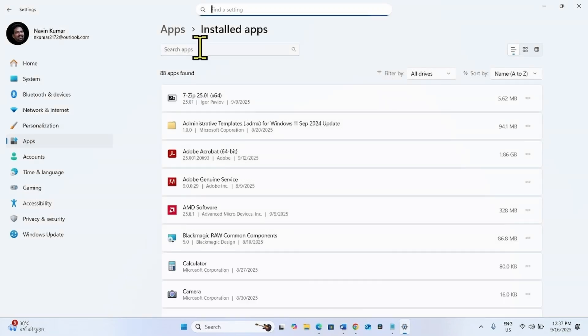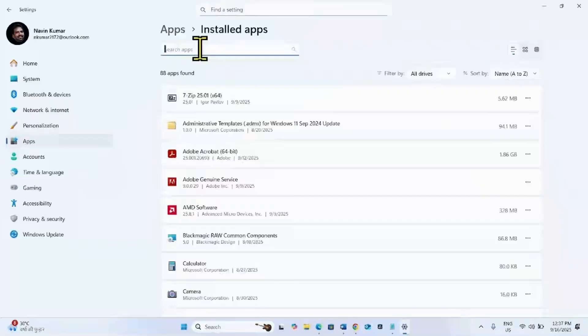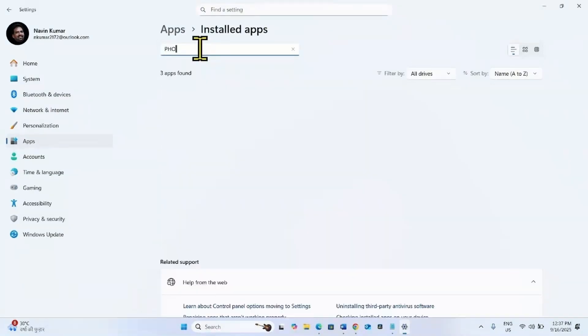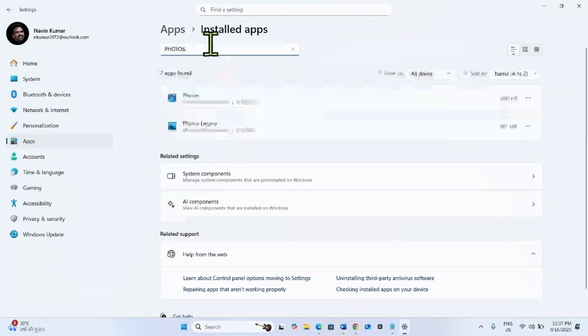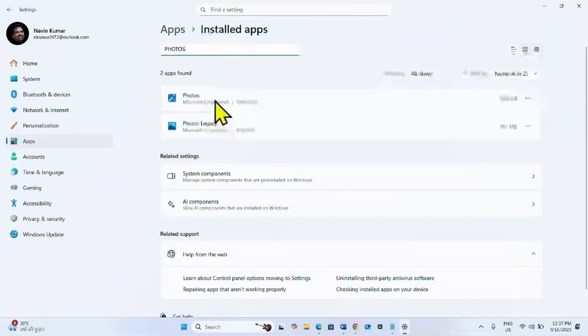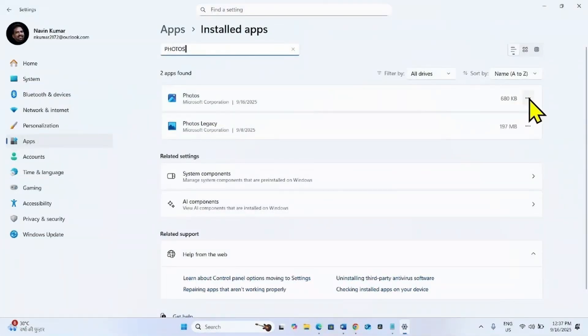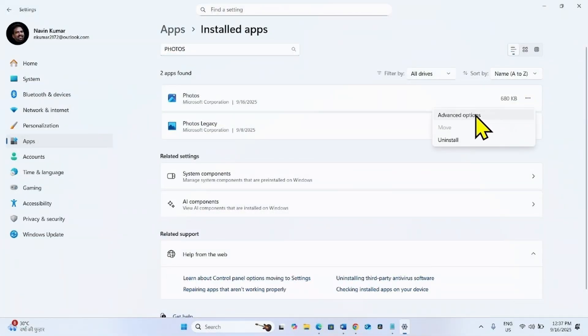Find Microsoft Photos in the list. You can use search box to find the app. Type photos in the search box. Click on three dots and select advanced options.